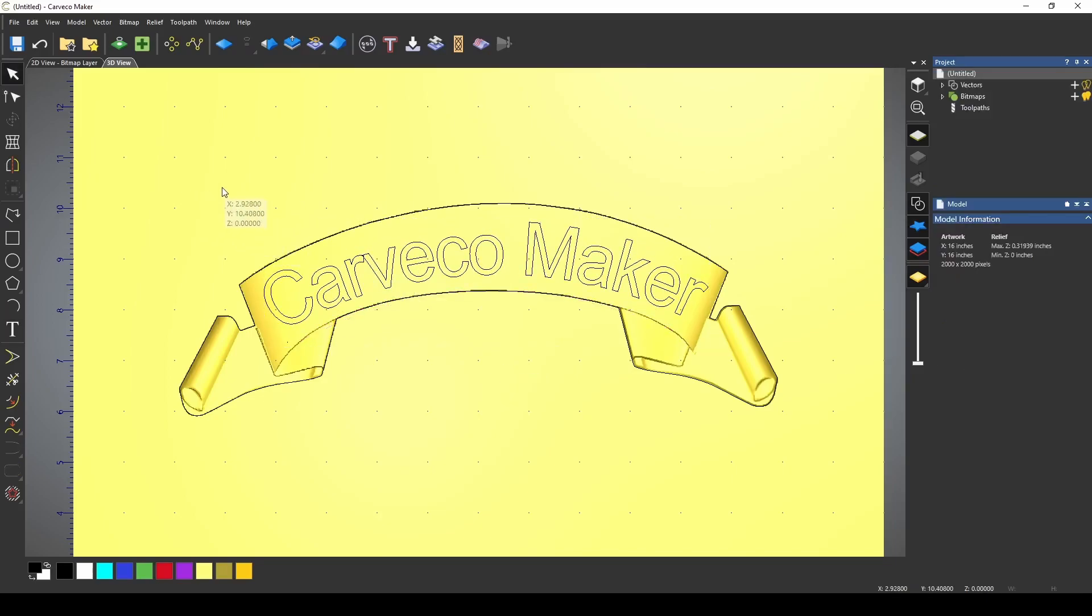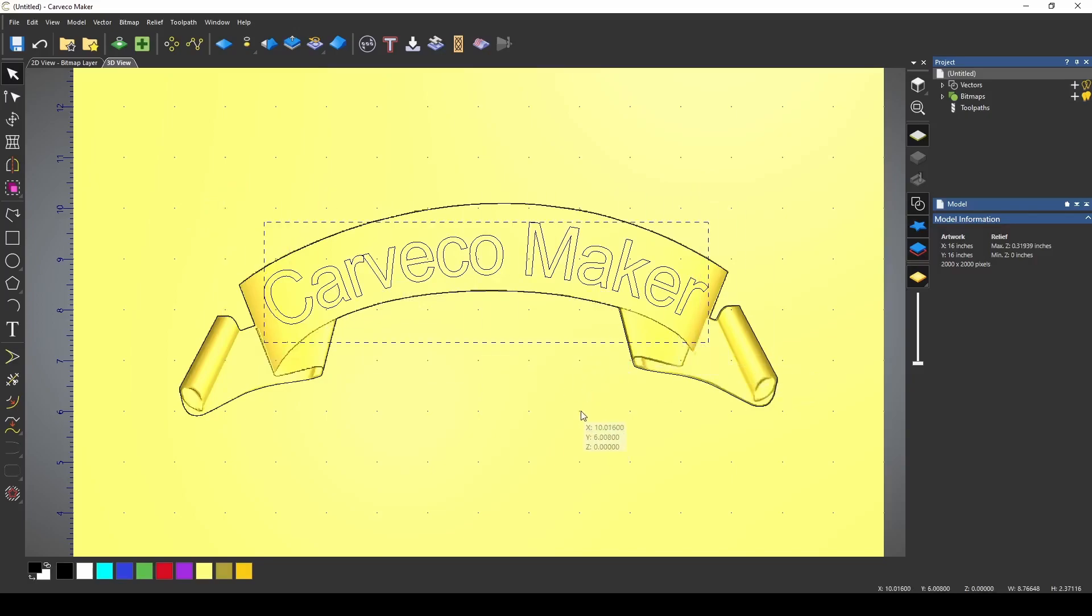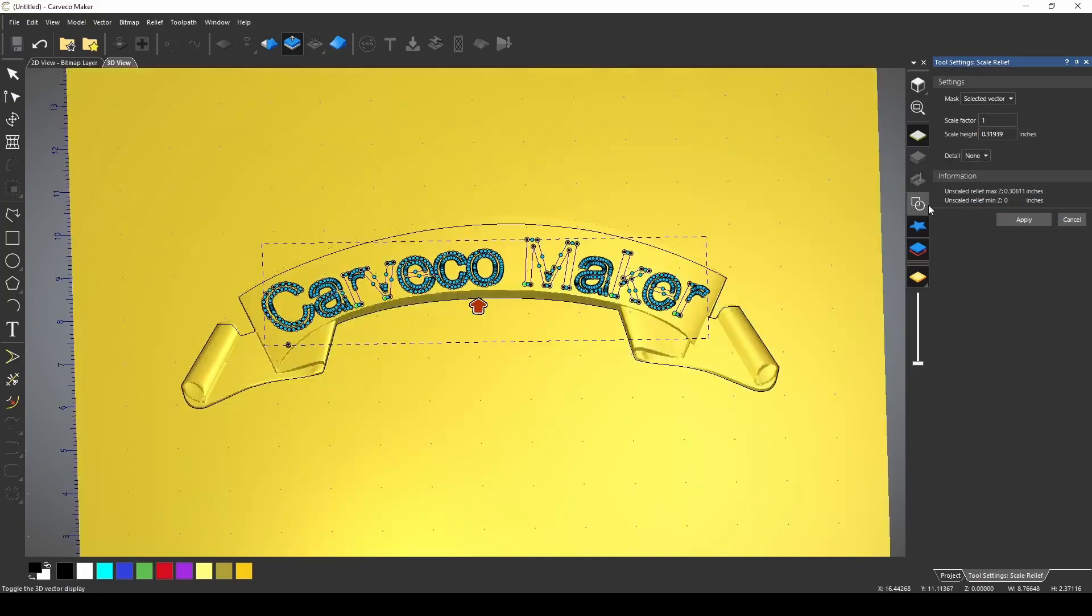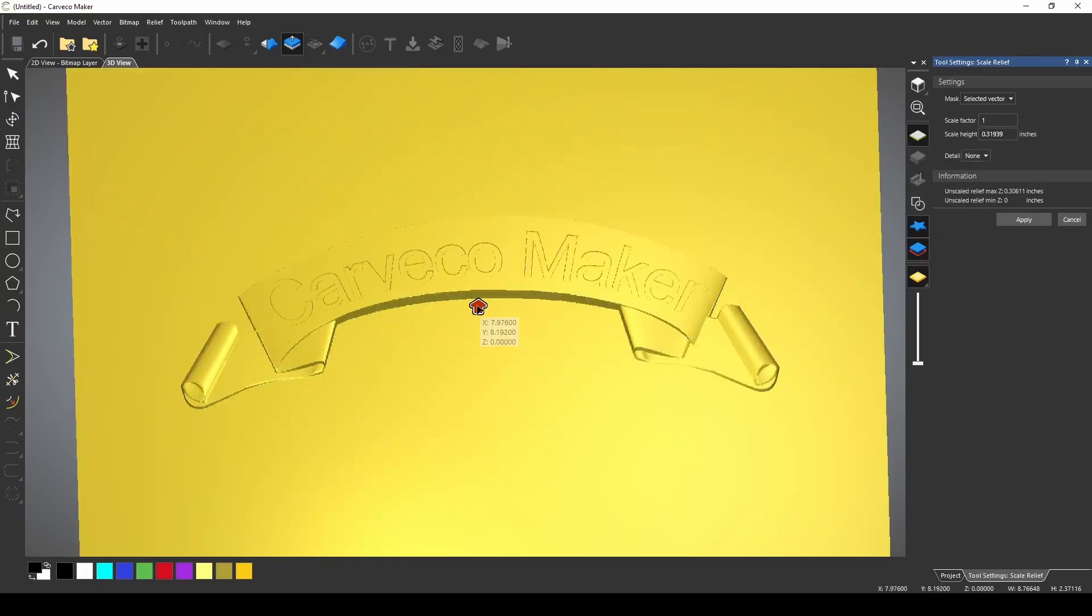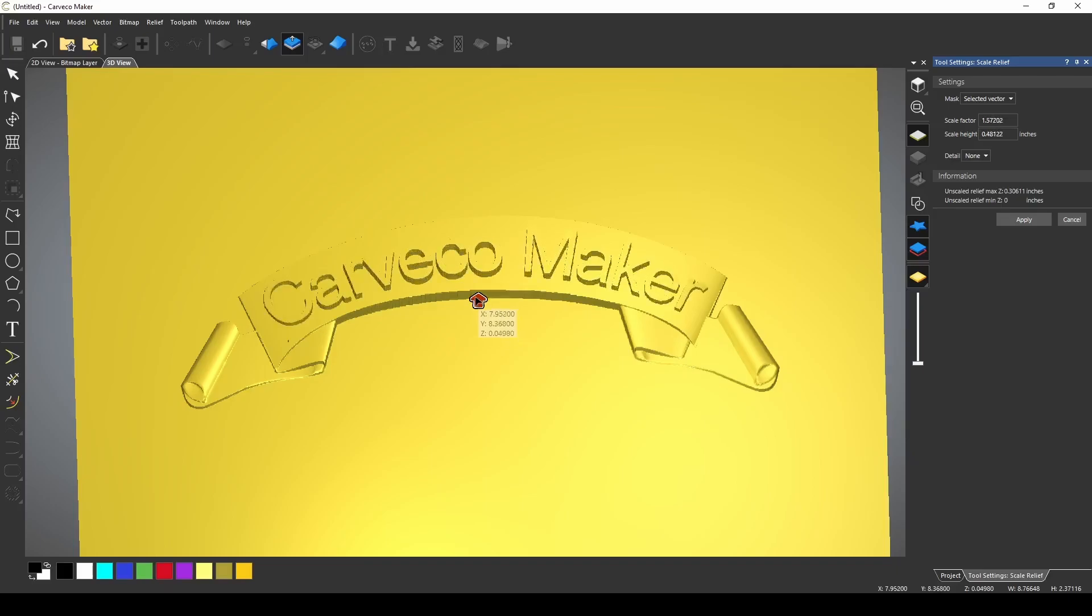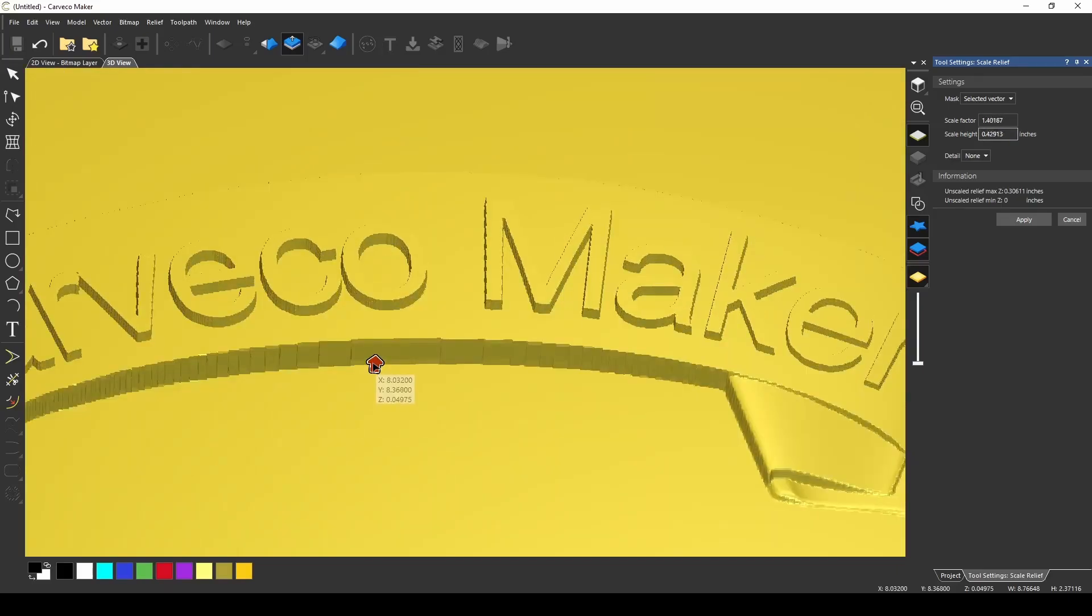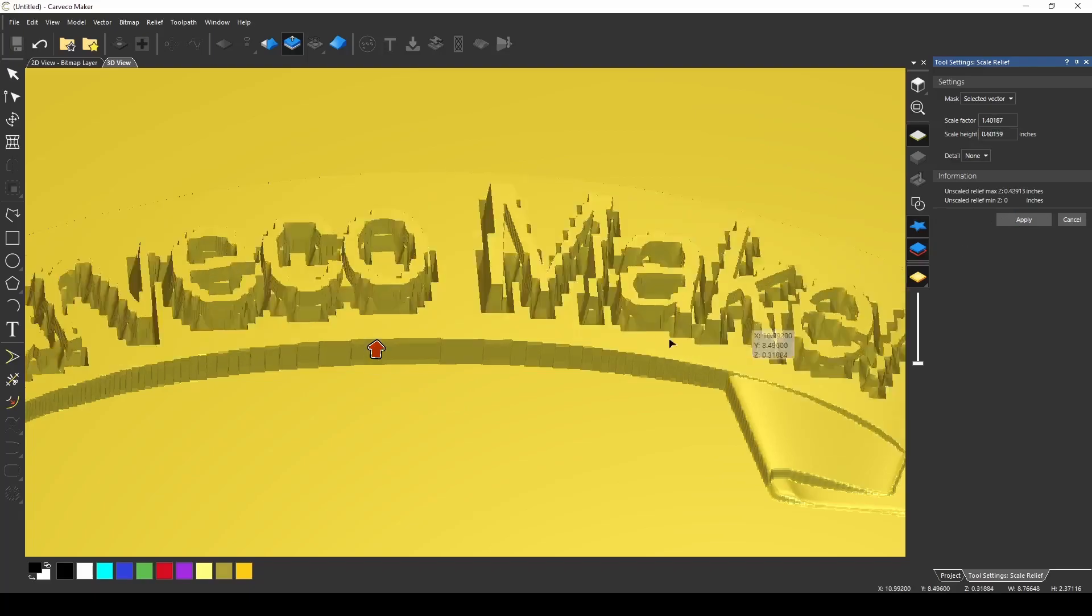I'm going to use this text to create some raised text by using my scale relief tool and a selected vector. If I turn my vectors off, I can see what I'm making. That'll work.